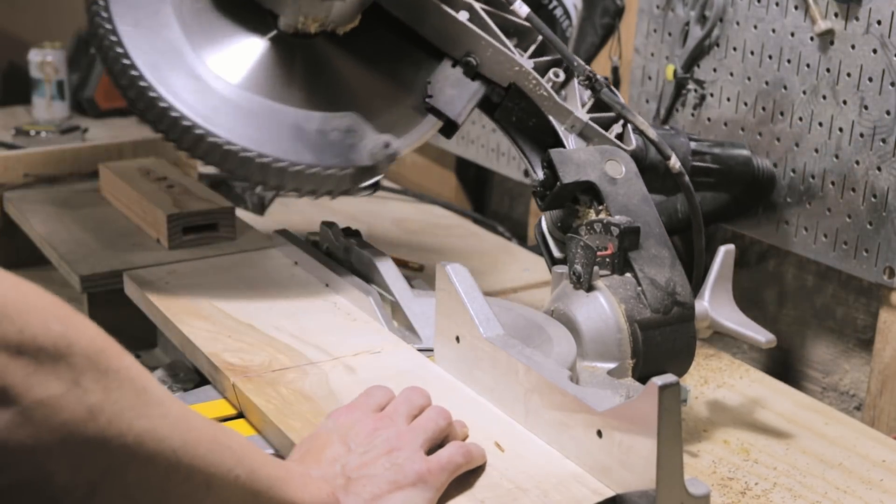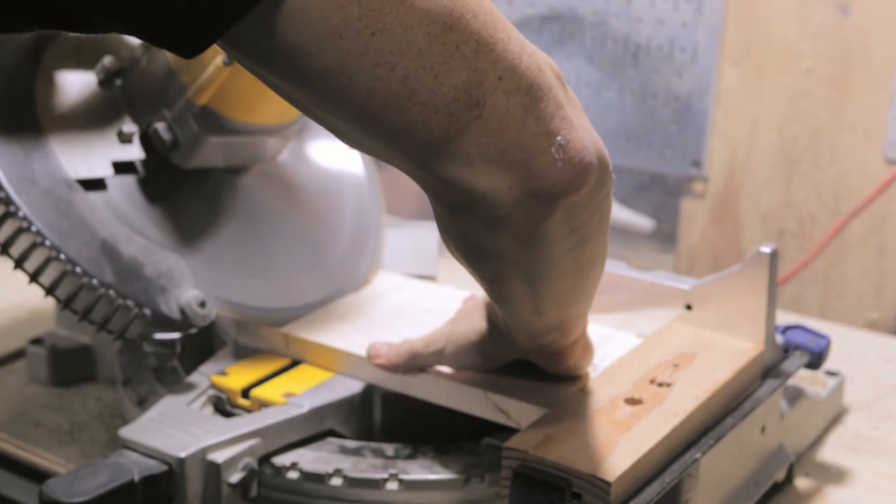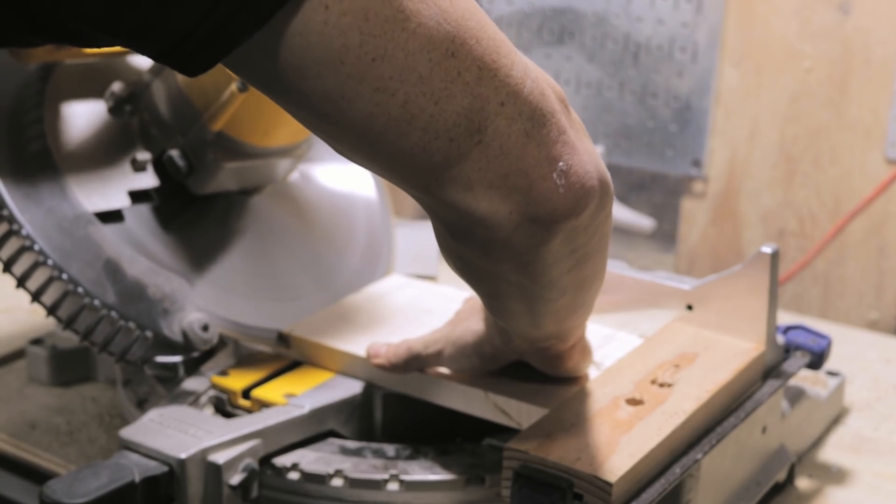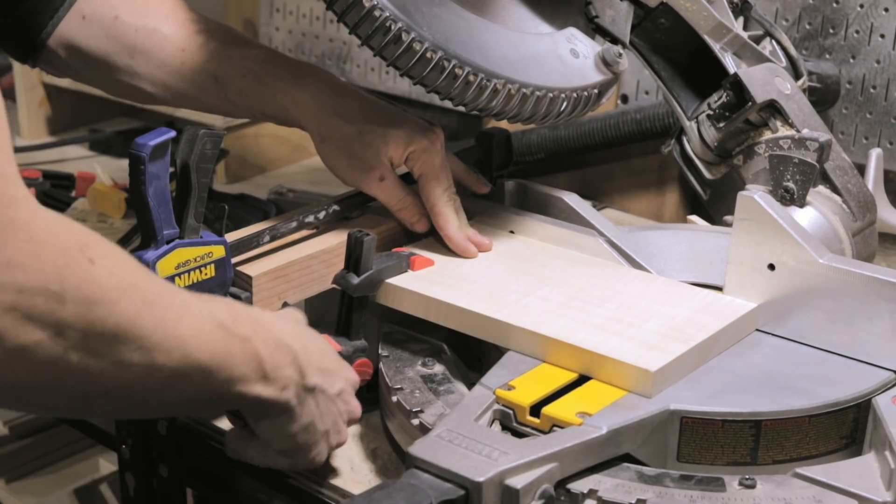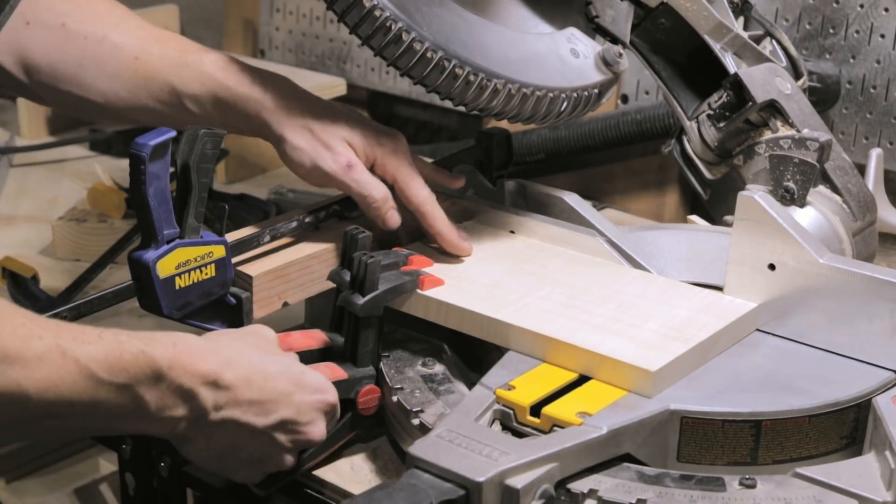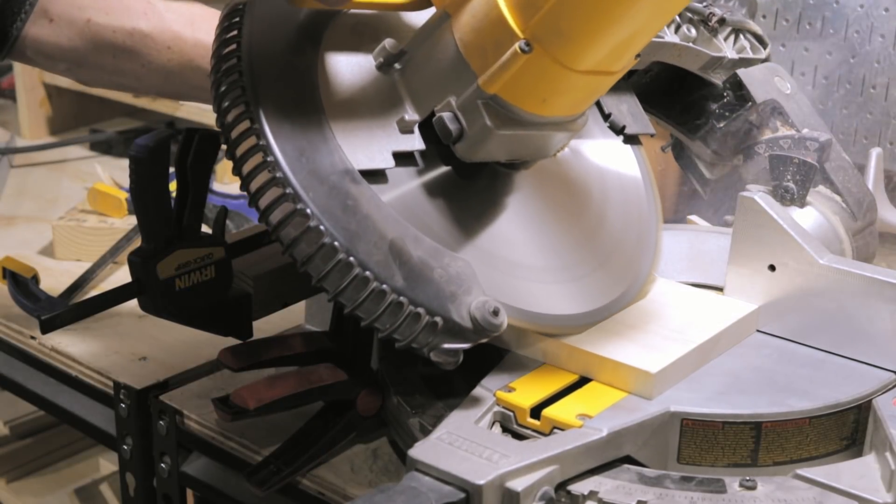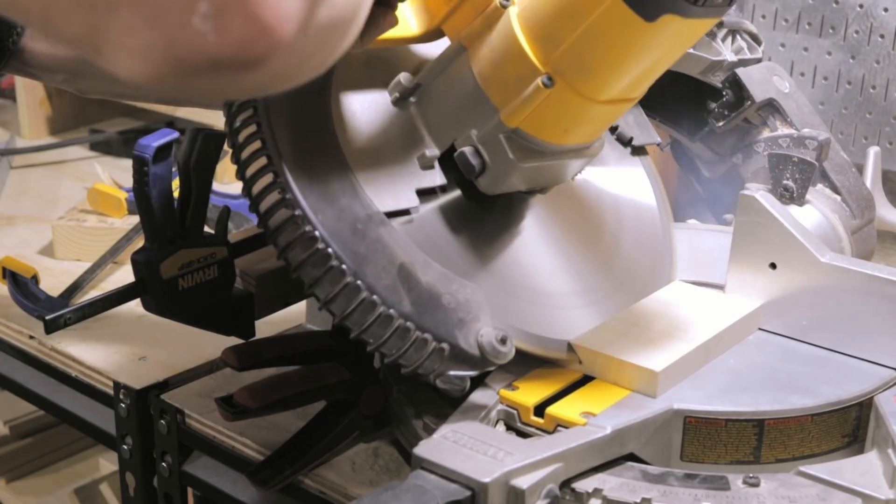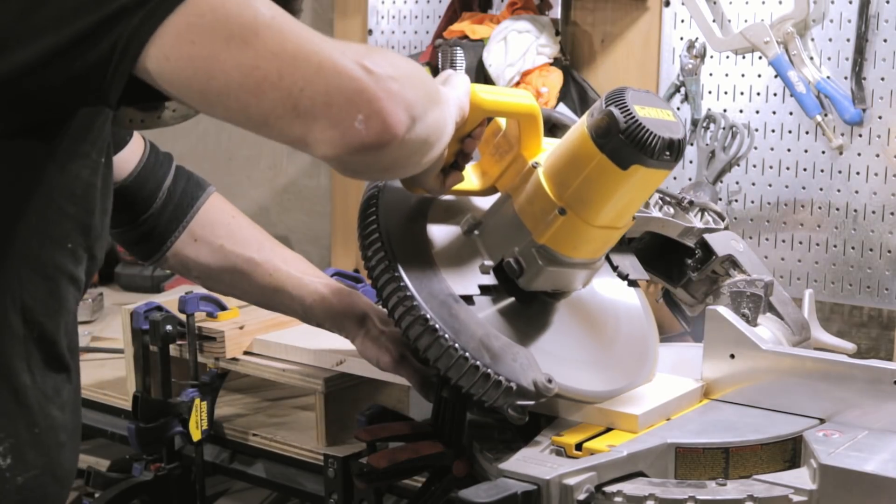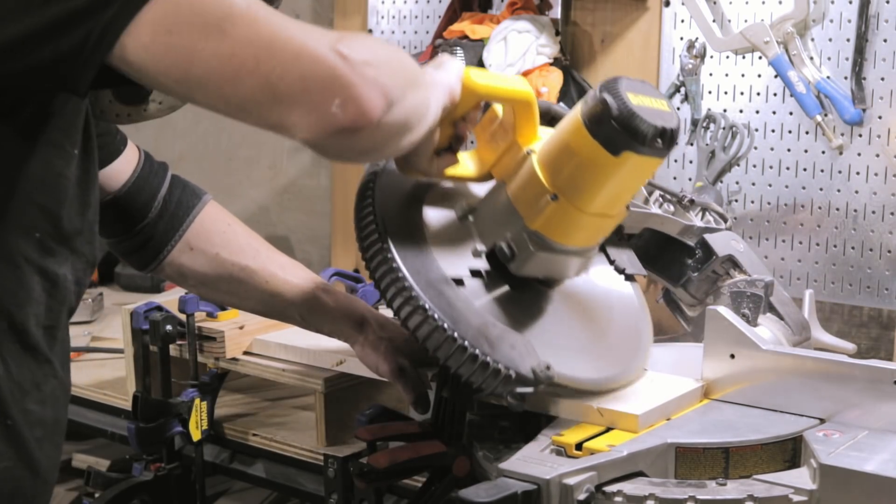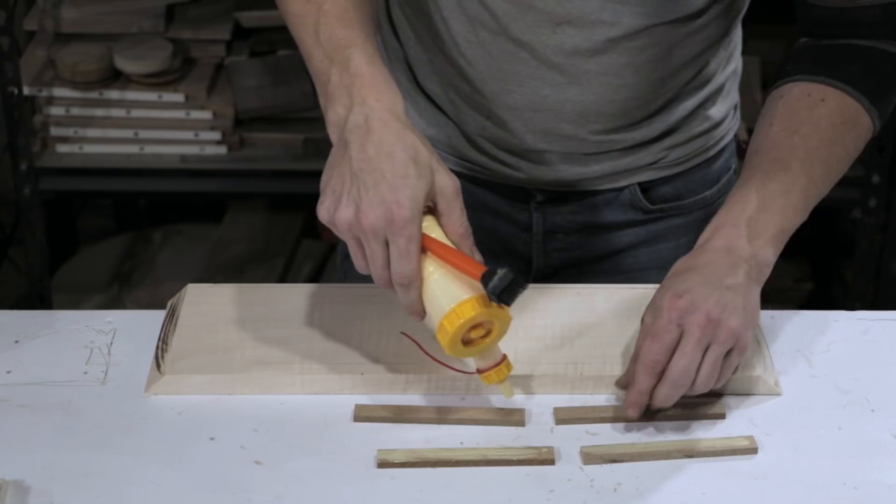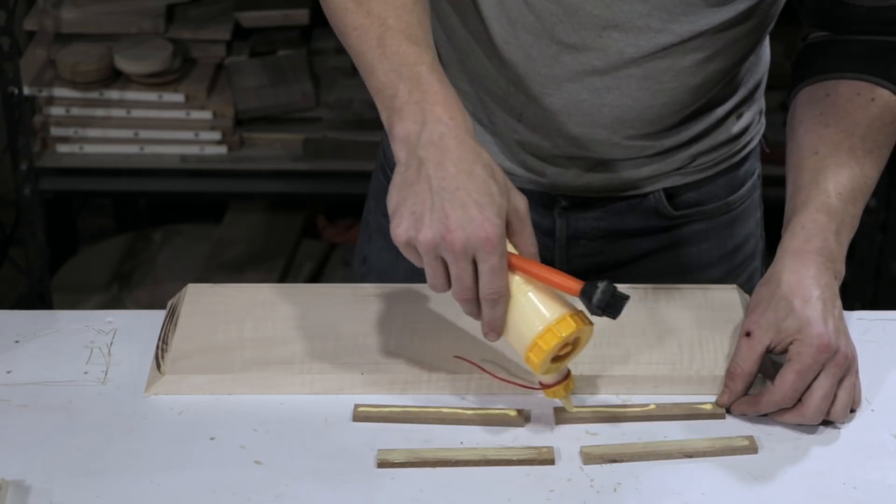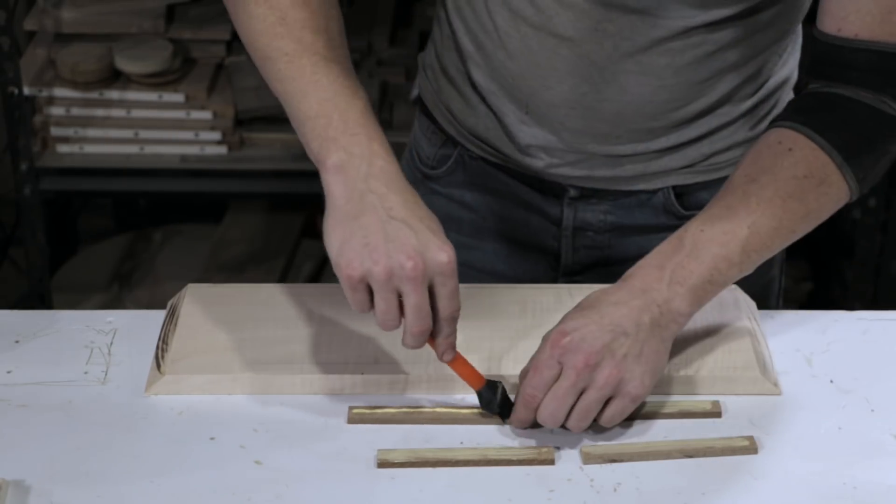I should have used a crosscut sled or something else to do the miter corners. The maple was such a hard wood that using the chop saw style miter saw actually bowed the blade and got it stuck some during the cuts, which then resulted in a slight bow in the middle of the mitered edges so they didn't quite line up perfectly. It was good enough though, so on we went.